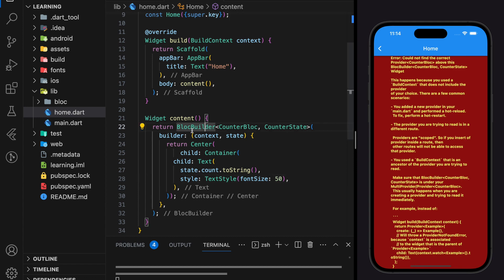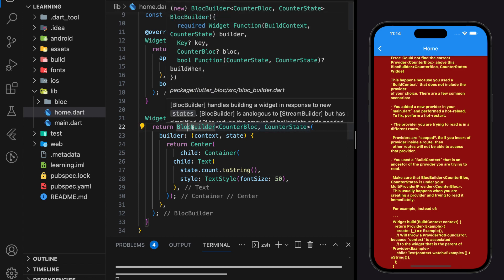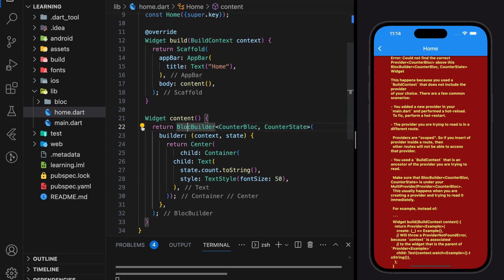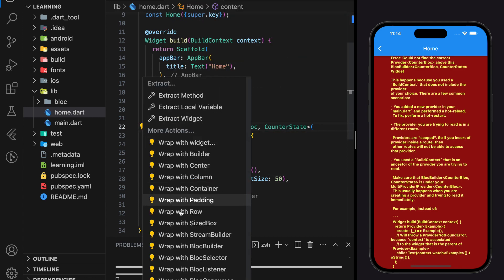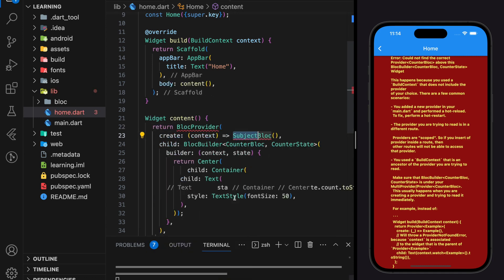The solution for this error is to wrap the BlocBuilder with BlocProvider and provide the required BLoC details.